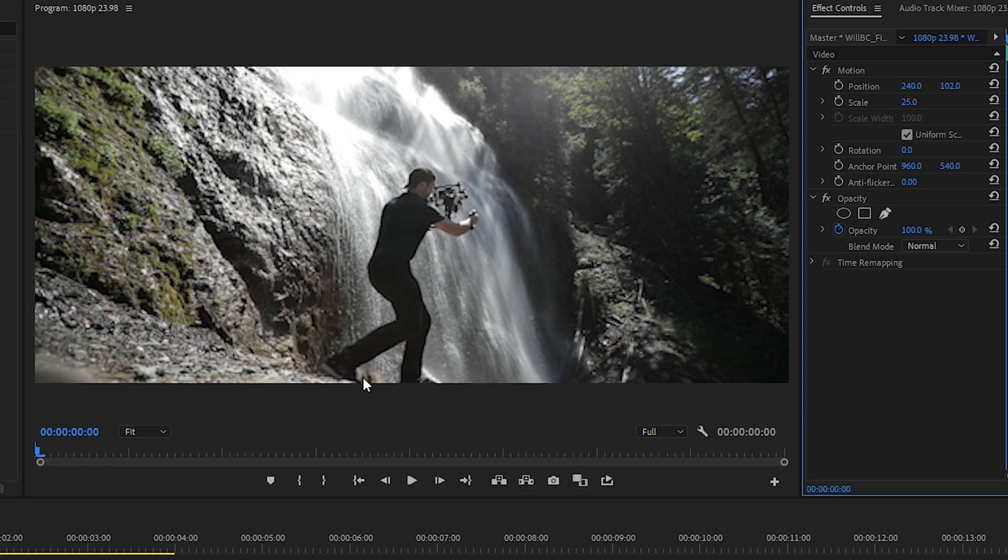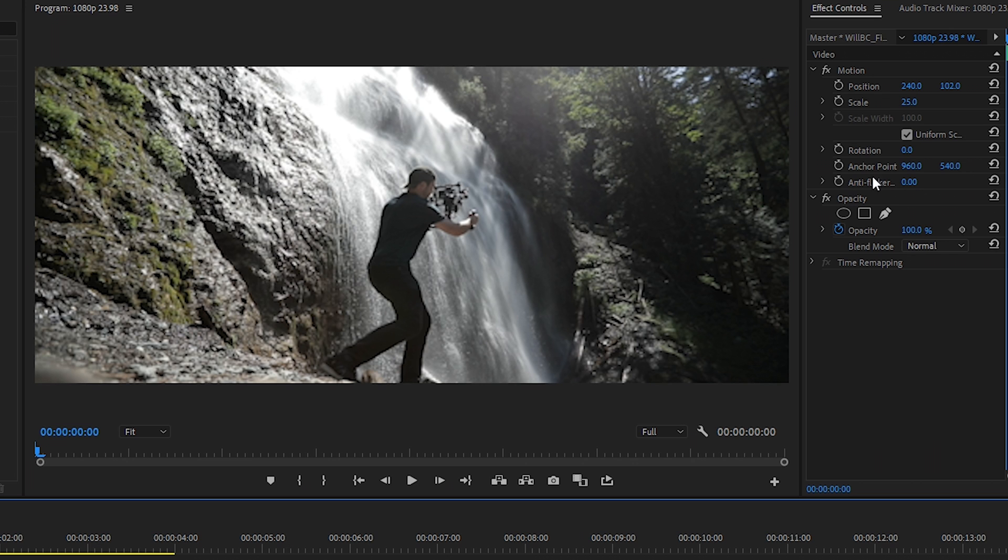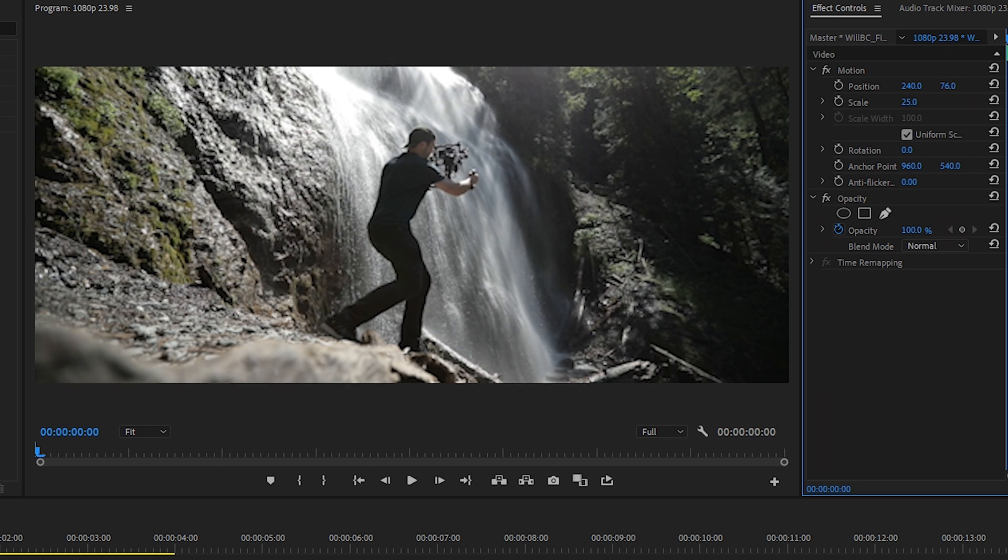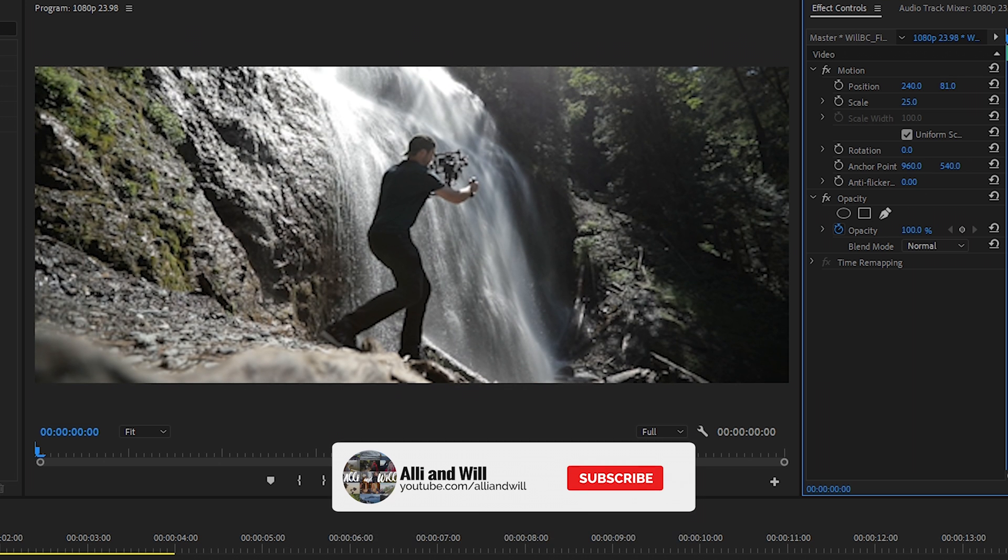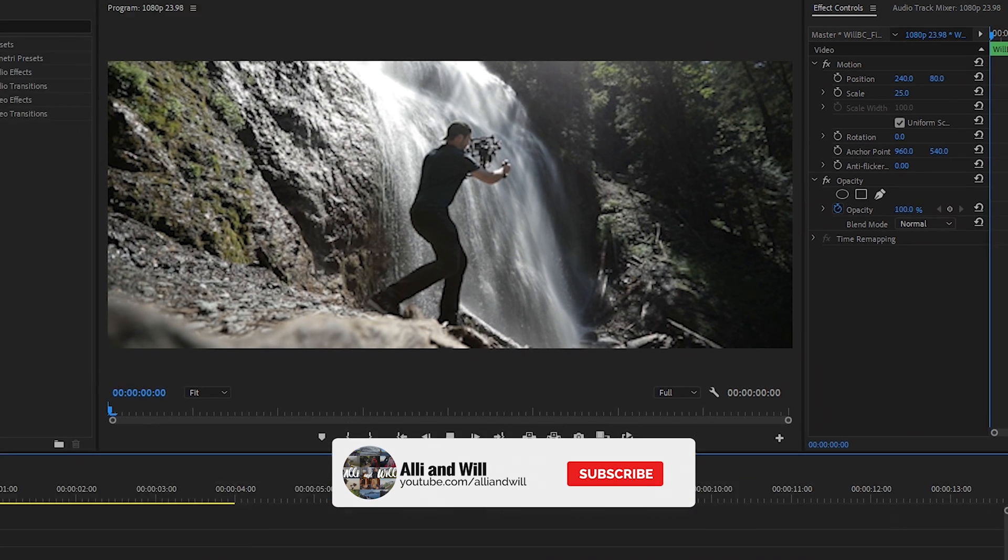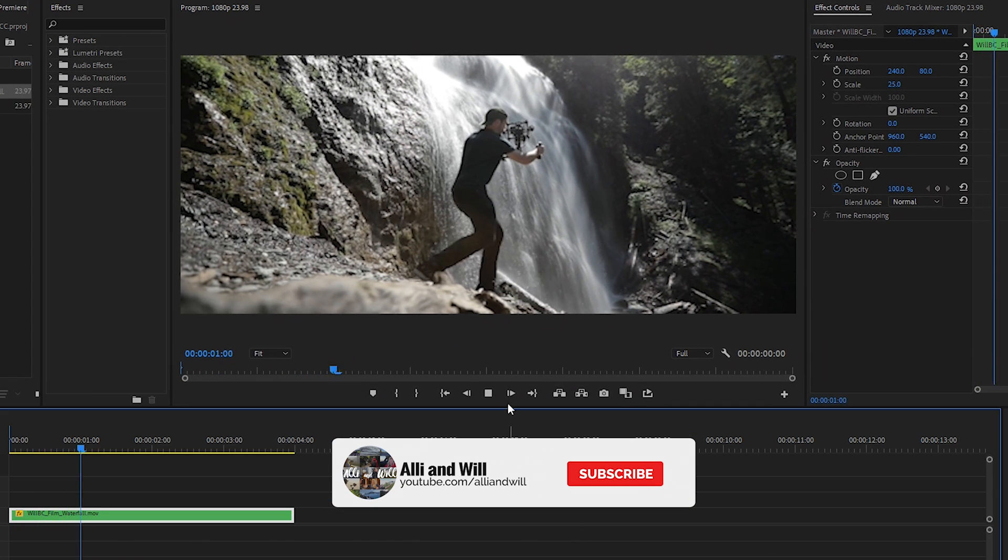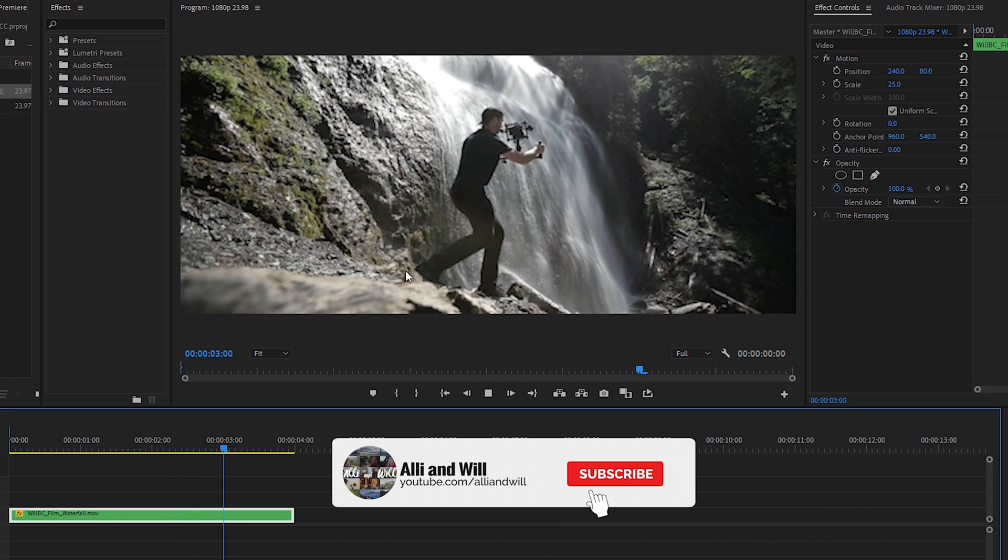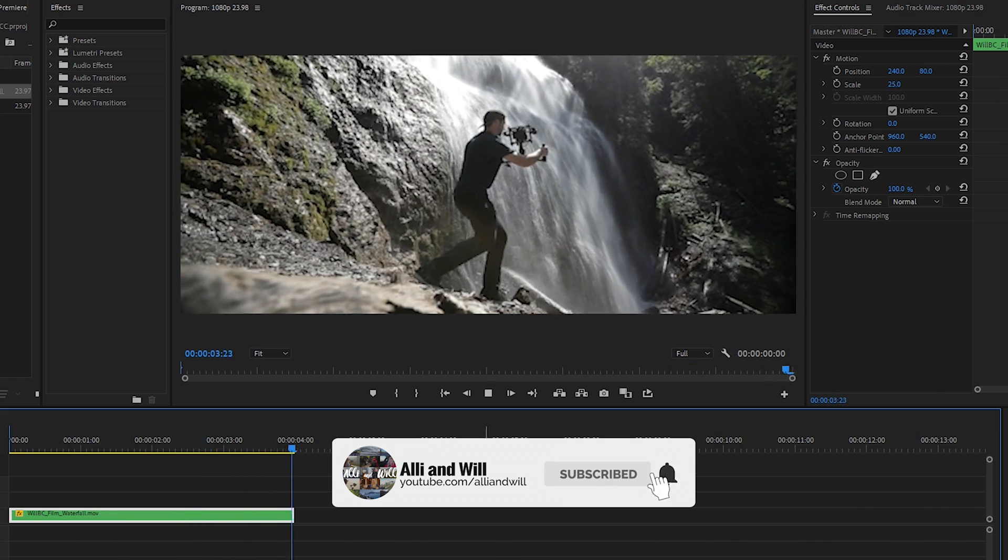You'll see here that it's cutting off my feet so the composition isn't too great. And this is why it's beneficial to do it in the sequence before you export because this way we can scale it down and adjust the height to where we want it. This way my feet are in it and I've adjusted the composition to make it look a little better.